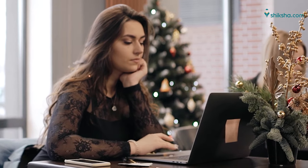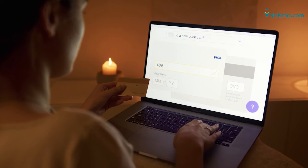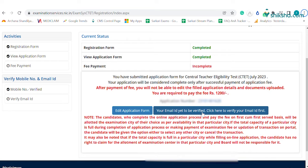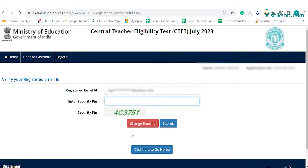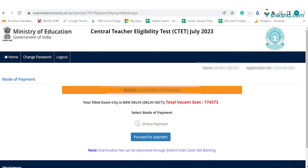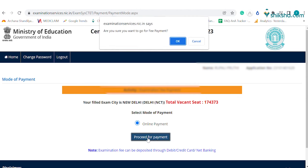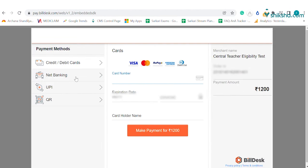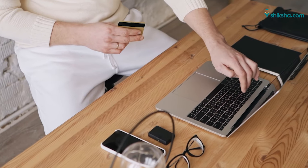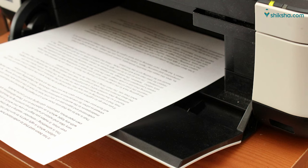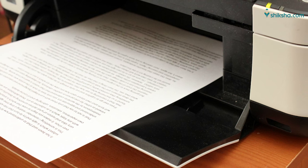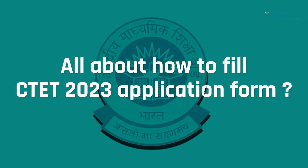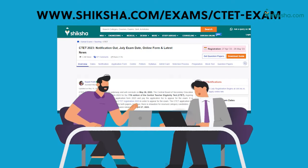The last and final step is the payment of CTET application fees. Prior to that, you need to verify the email address by entering the OTP. The CTET application fees has to be paid online through net banking, debit card, credit card, or UPI. Once the payment is done, take the printout of the confirmation page and save it for future reference. This was all about the CTET 2023 application process.